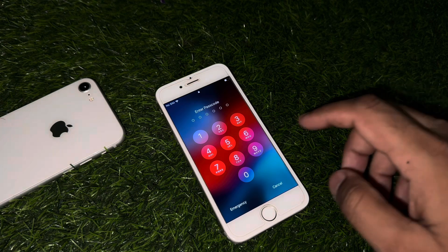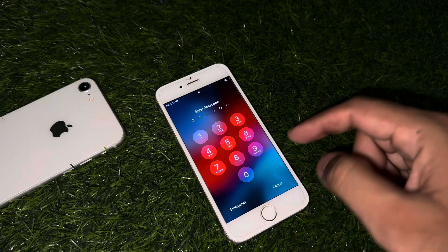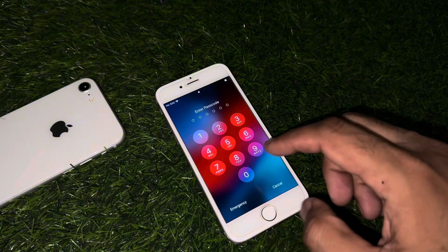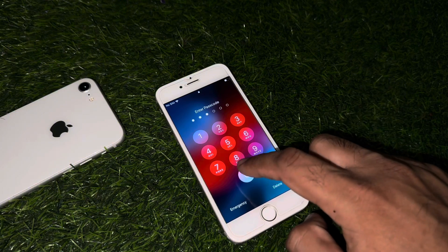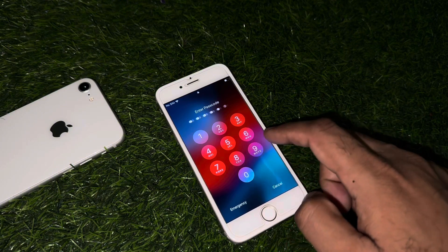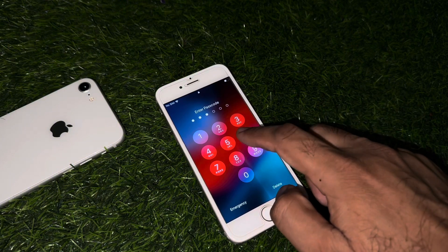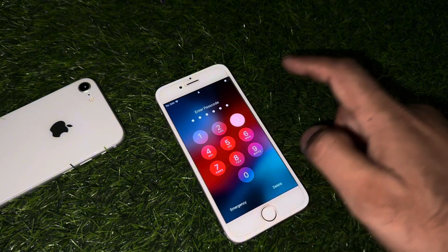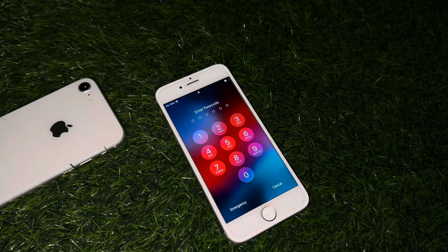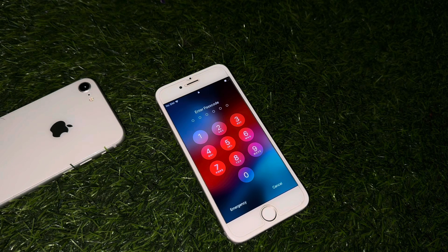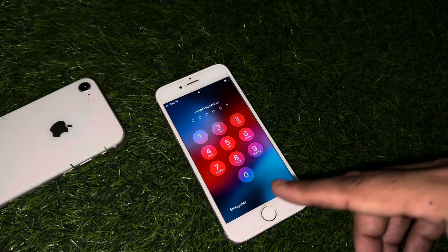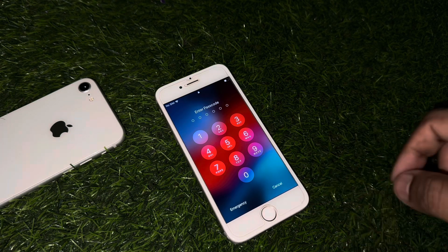In this video I will show you how you can unlock that iPhone screen passcode. First, you enter any random passcode to unlock that iPhone. As you can see, it's not accepting any random passcode. So what's the next procedure?